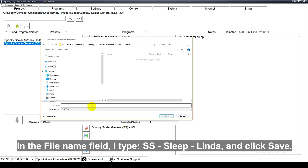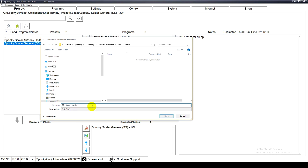In the file name field, I type SS-Sleep-Linda and click save.